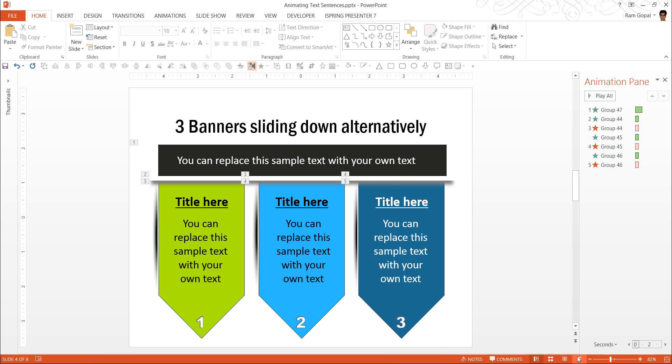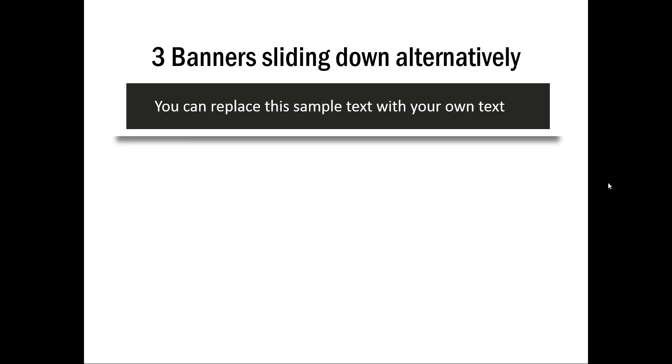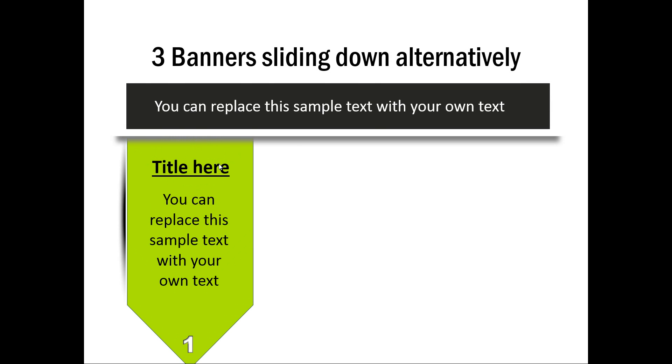And here you can see three banners sliding down alternatively. Here we talk about the topic. And then we have the first point coming out of that topic.